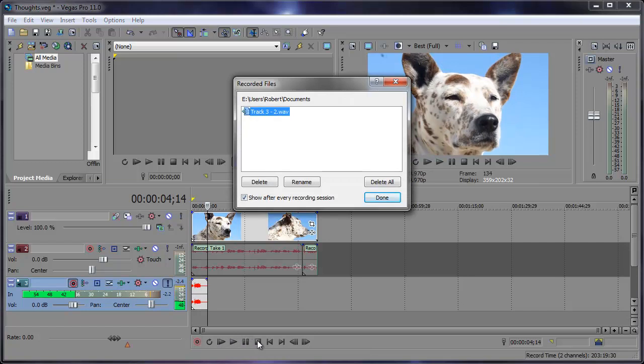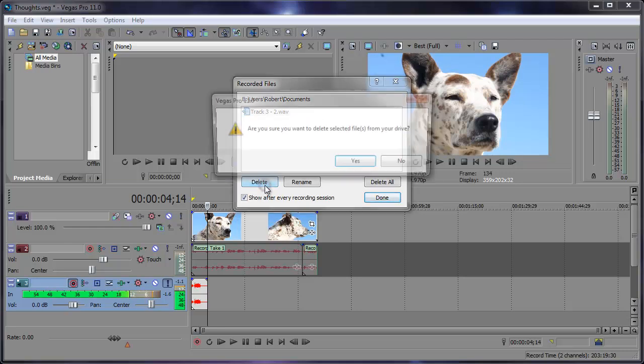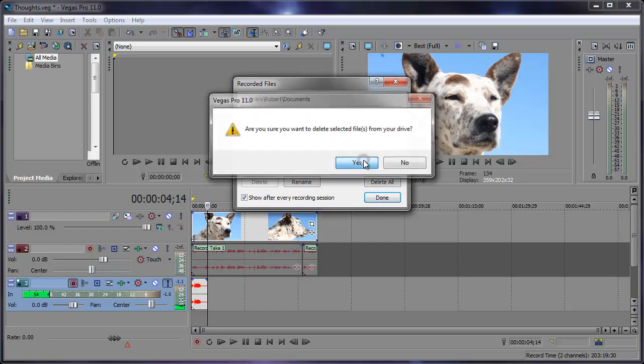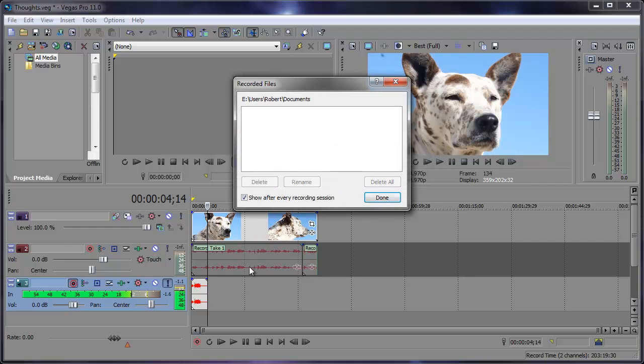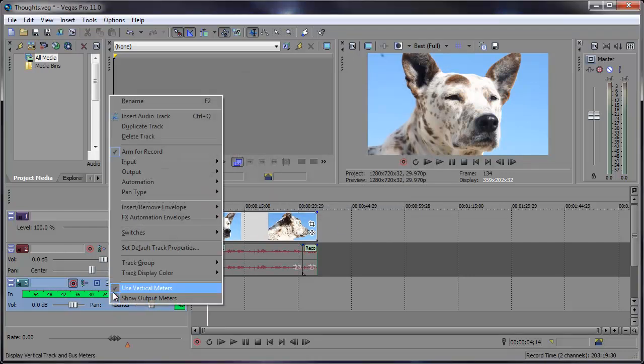Once you hit stop, pause, or record you'll get this recorded files dialog window, and this just tells you the tracks that you recorded and the name. I'm going to actually delete this since I already have my track recorded. So click done and I can actually delete this audio track.